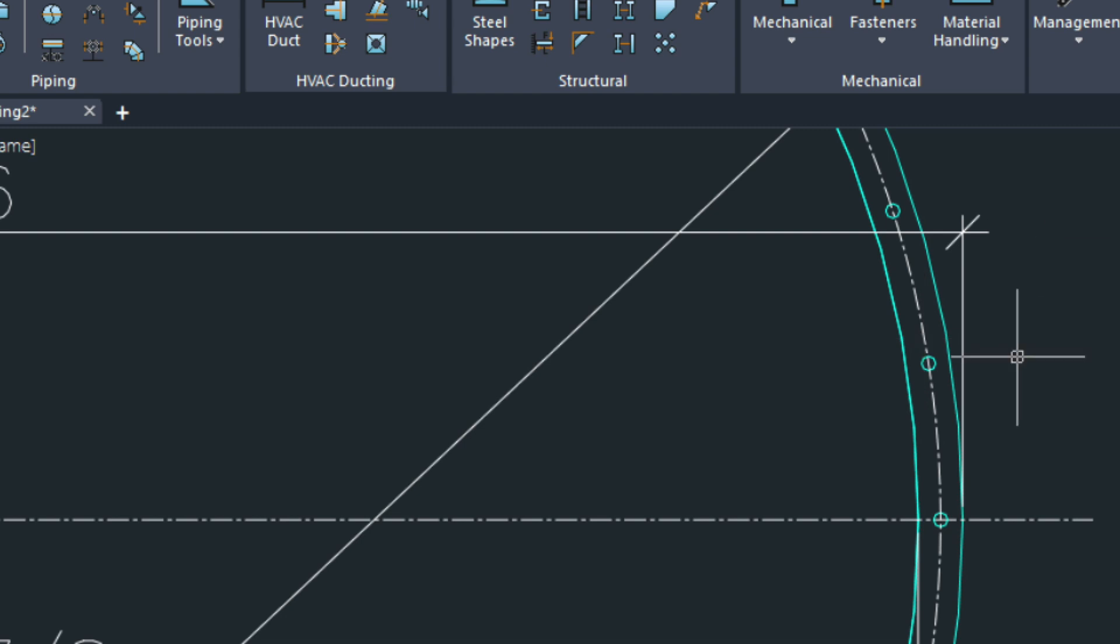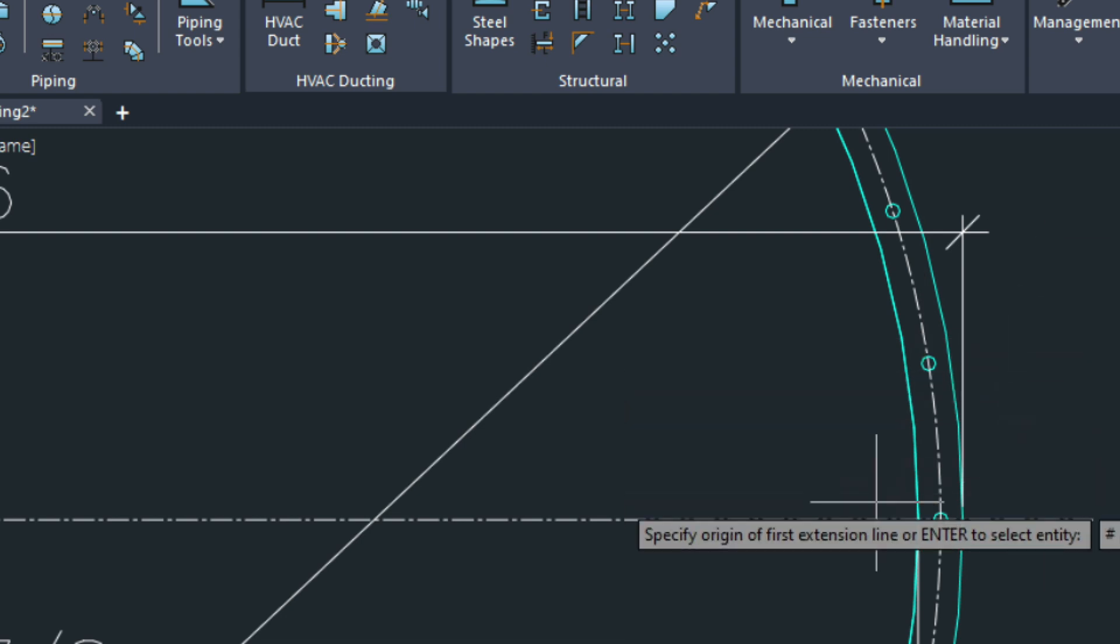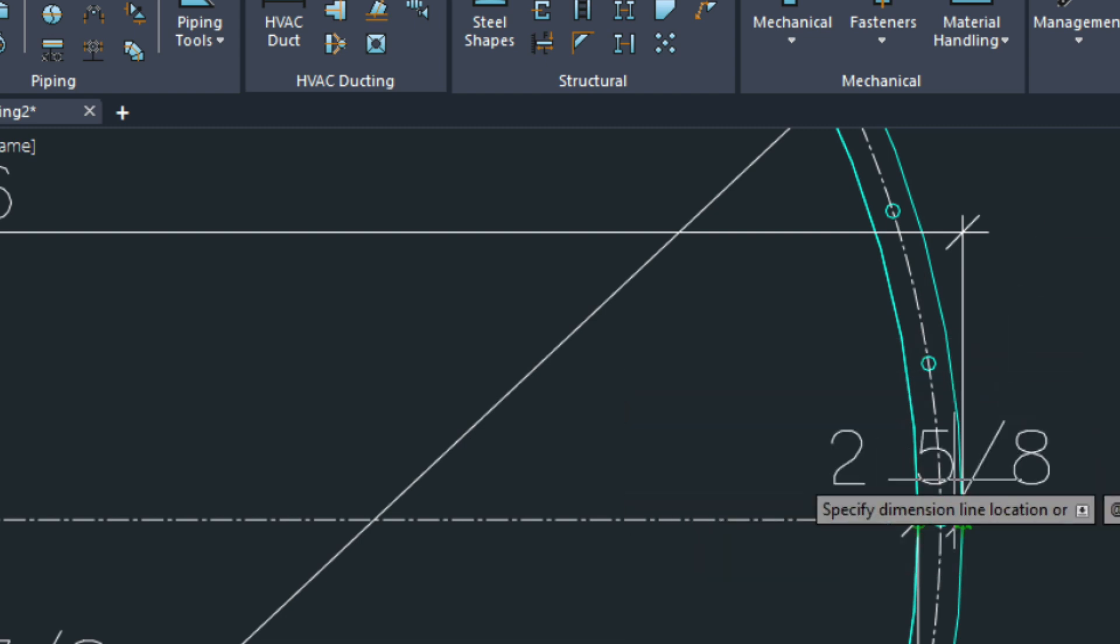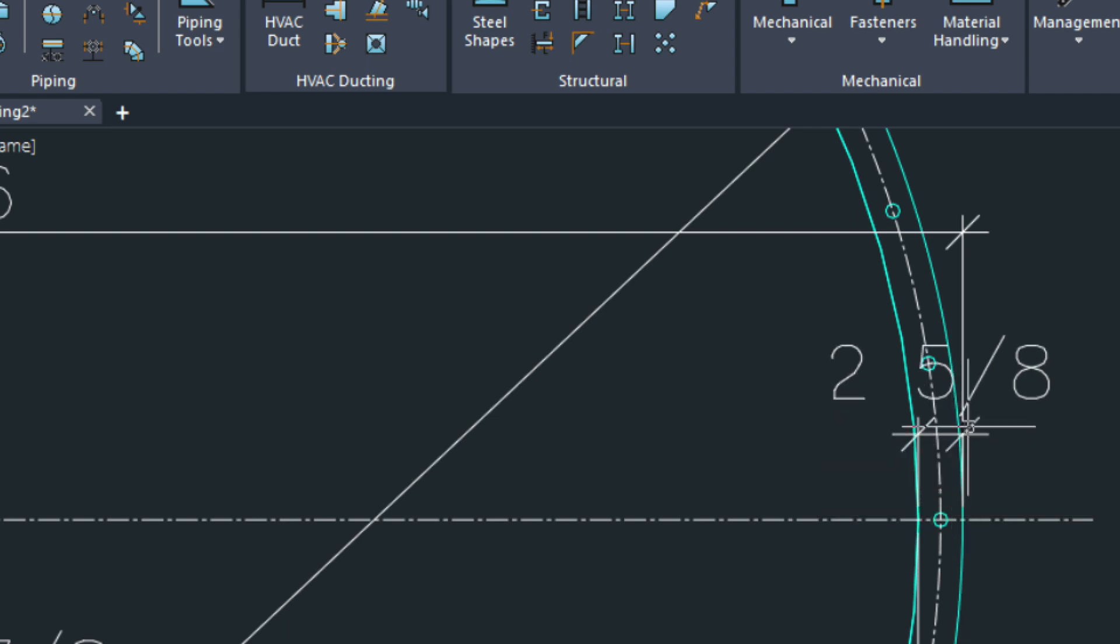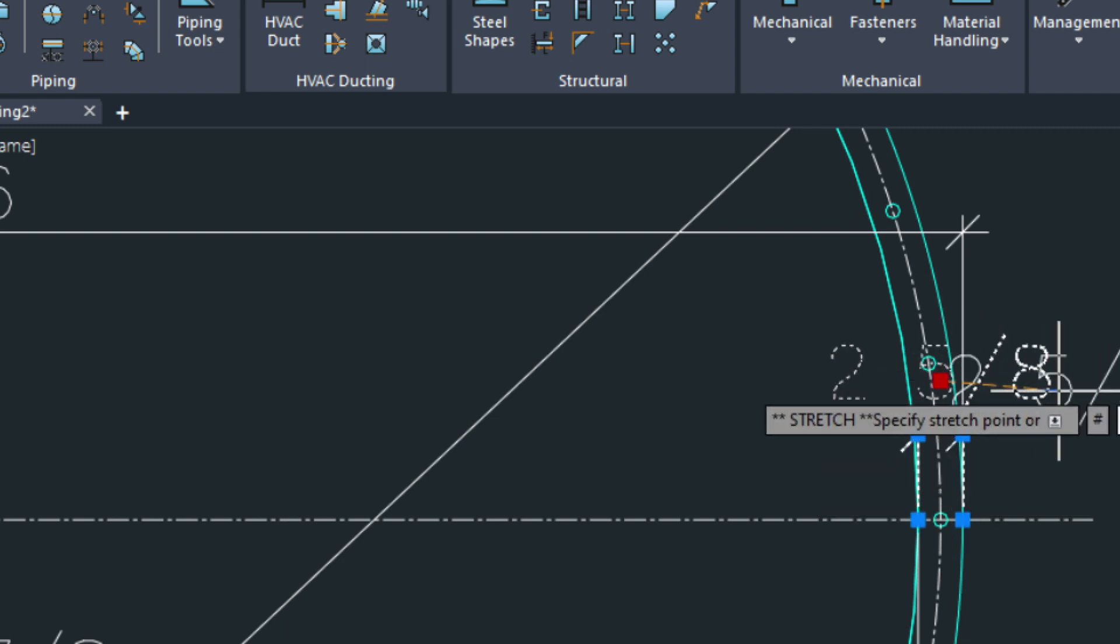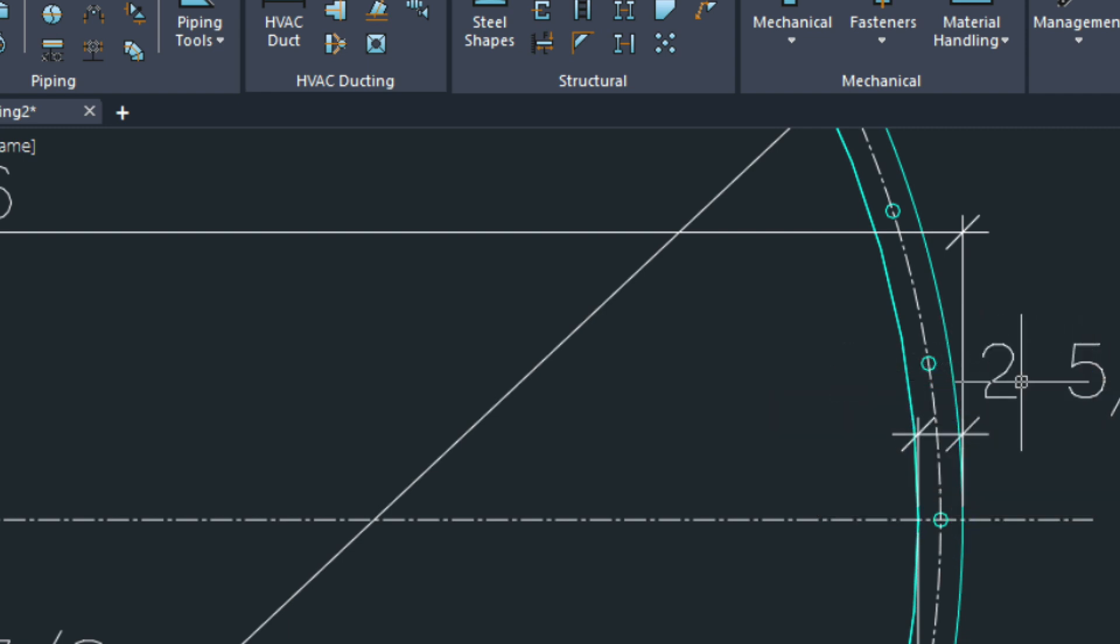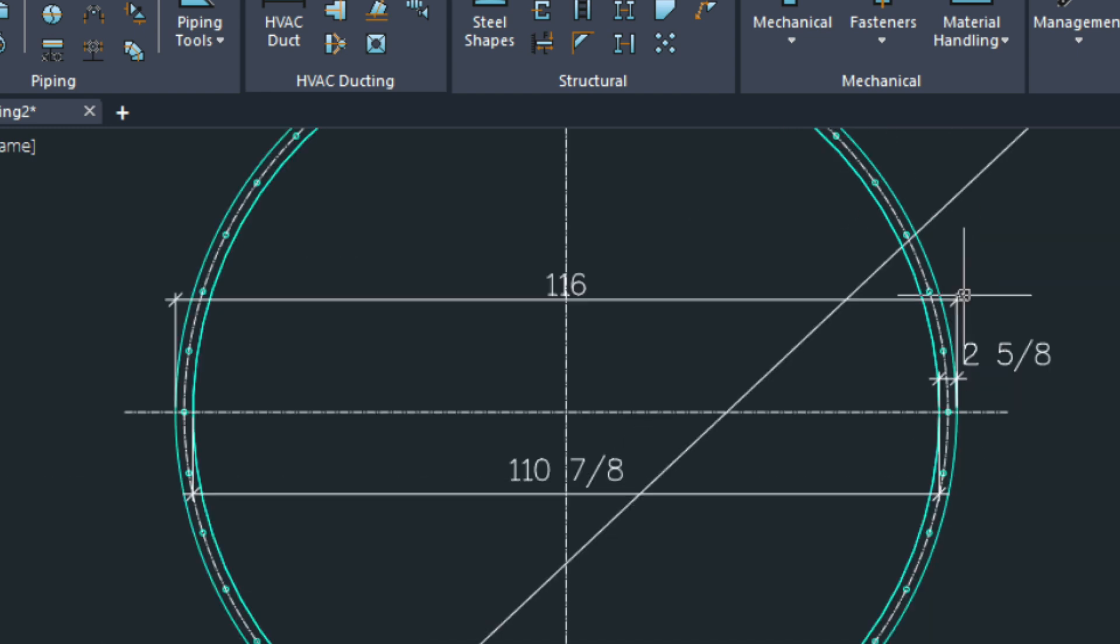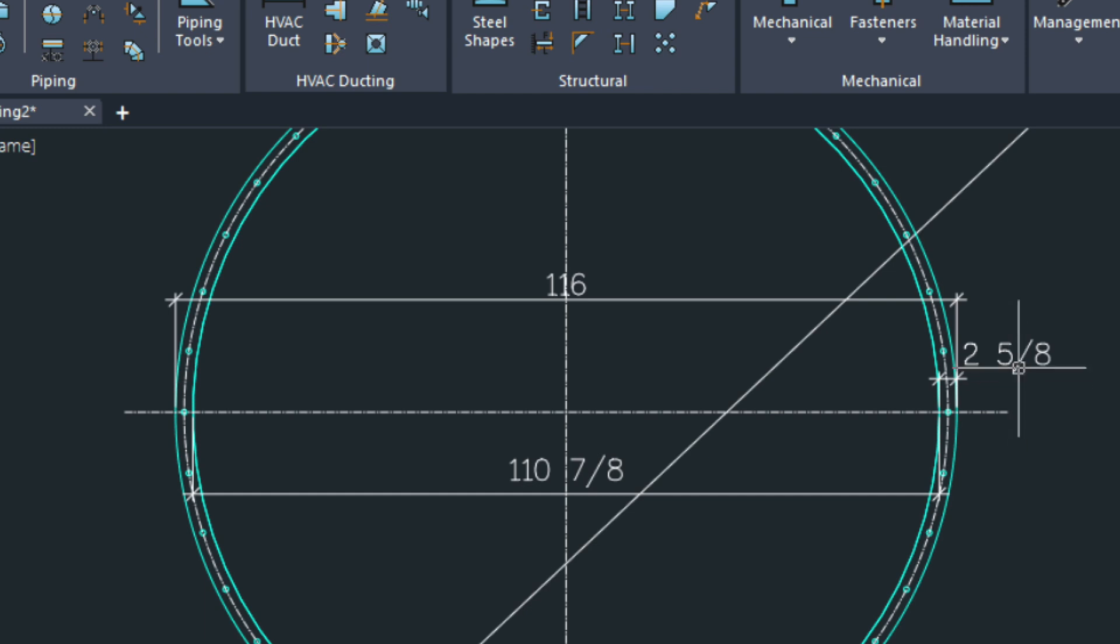We could dimension the flange width. Two and five eighths. So because we've rounded that to the eighths, we're not getting that two and what was it? Nine sixteenths.